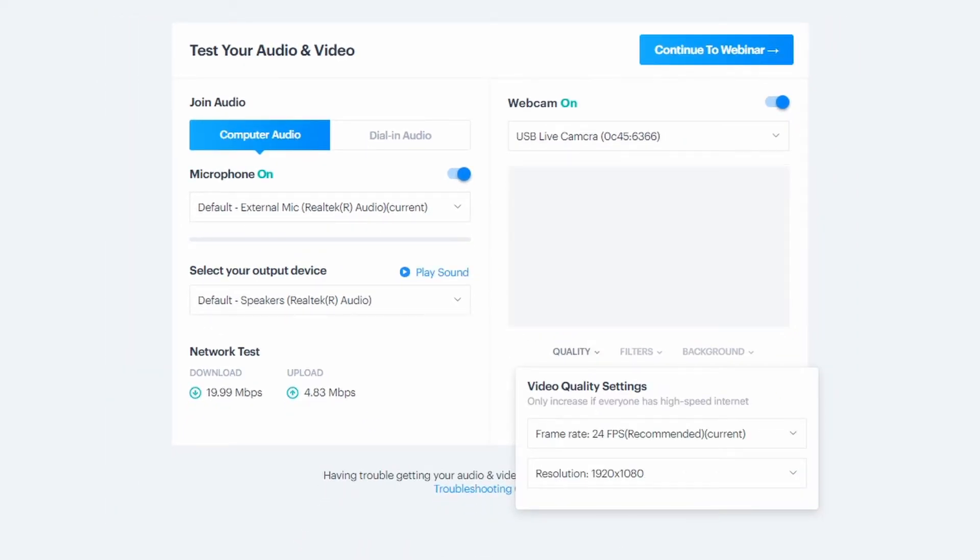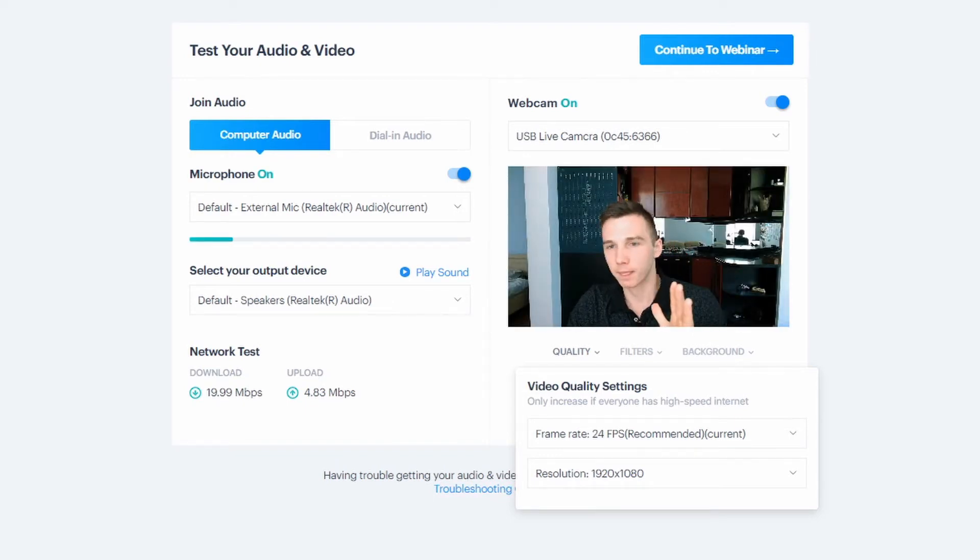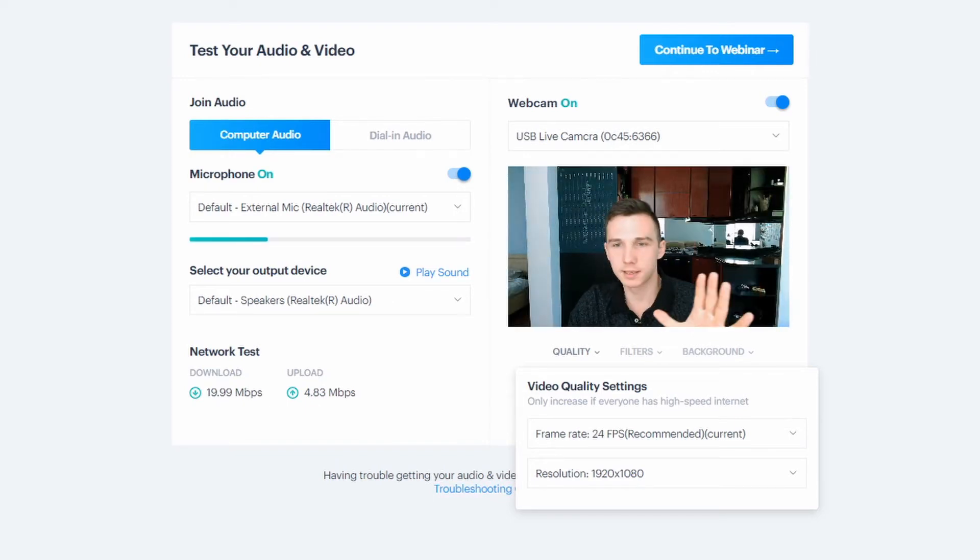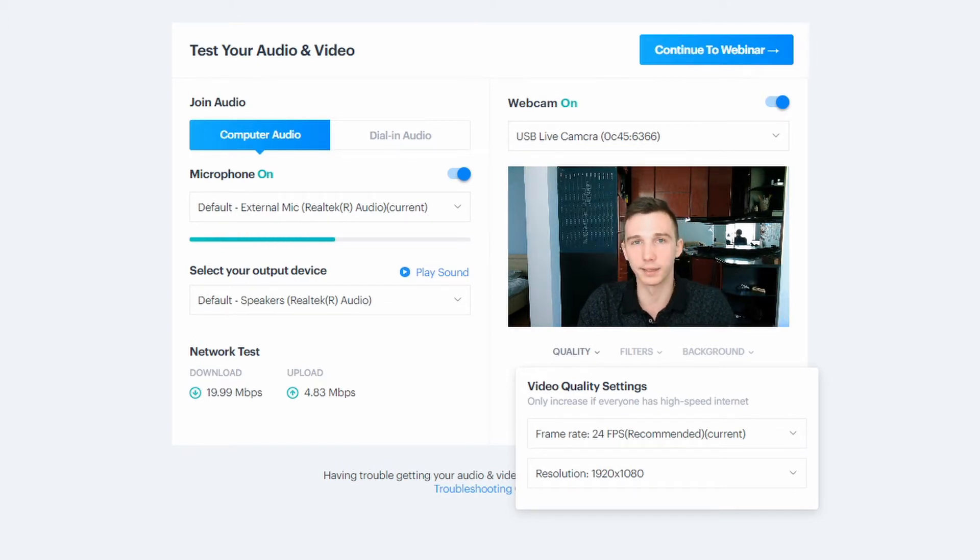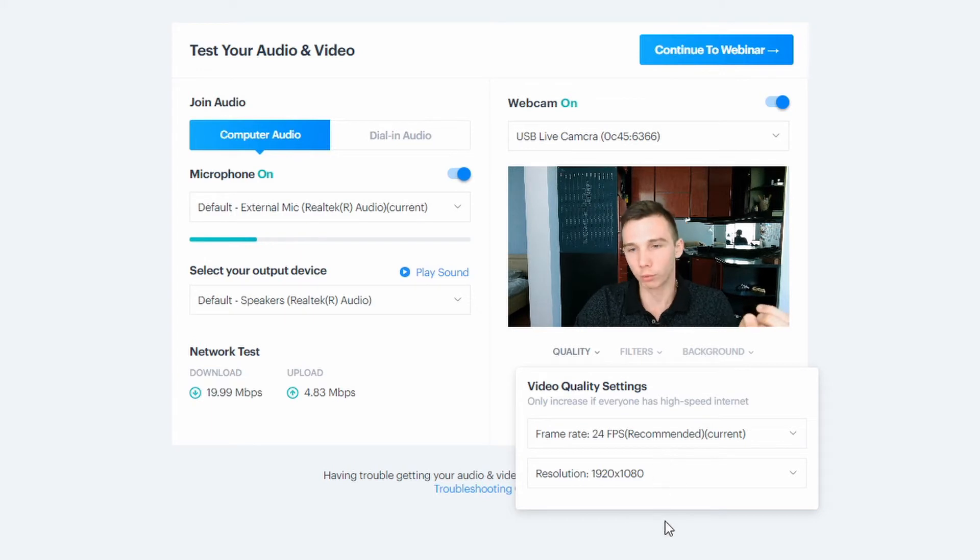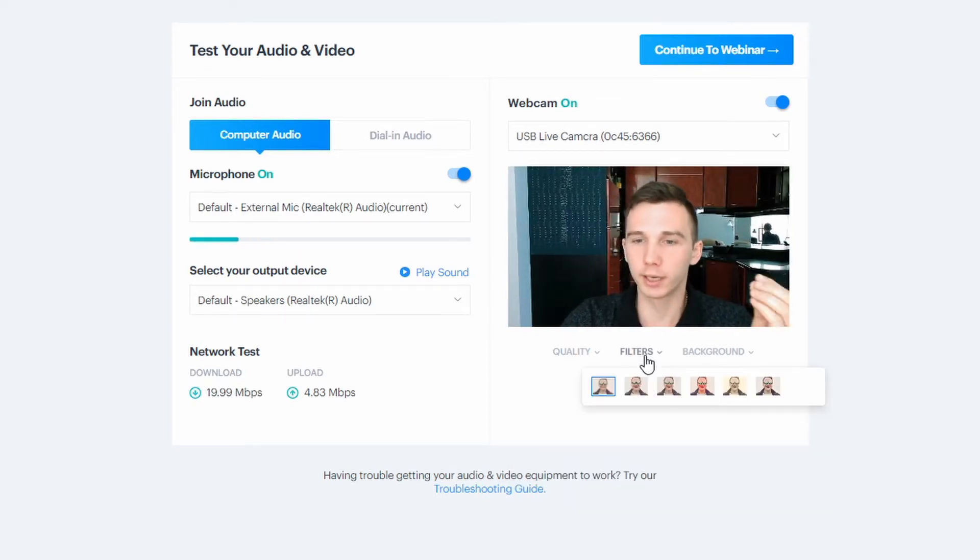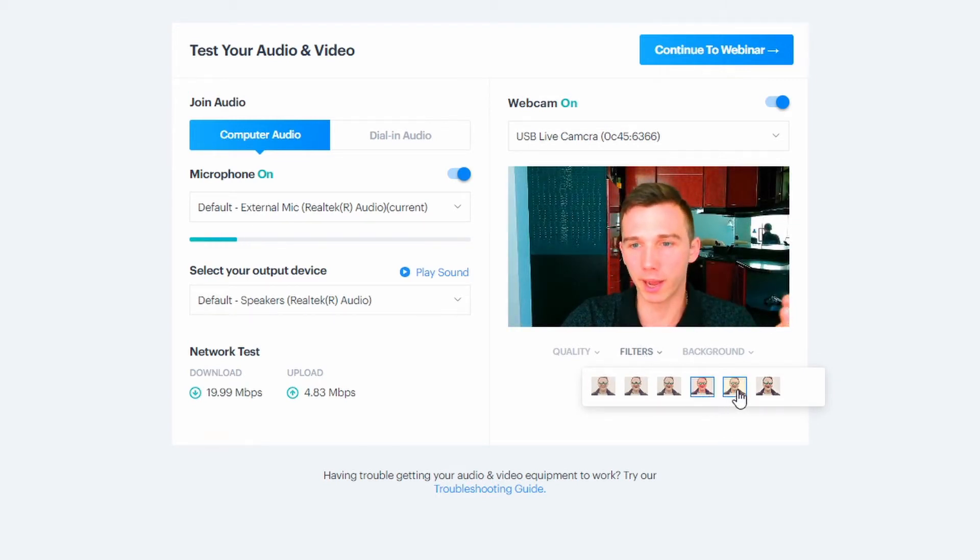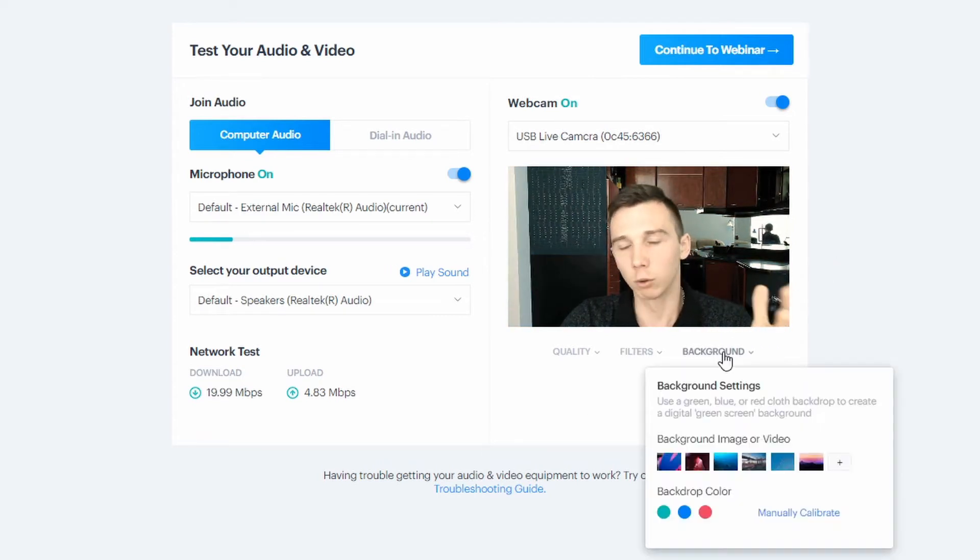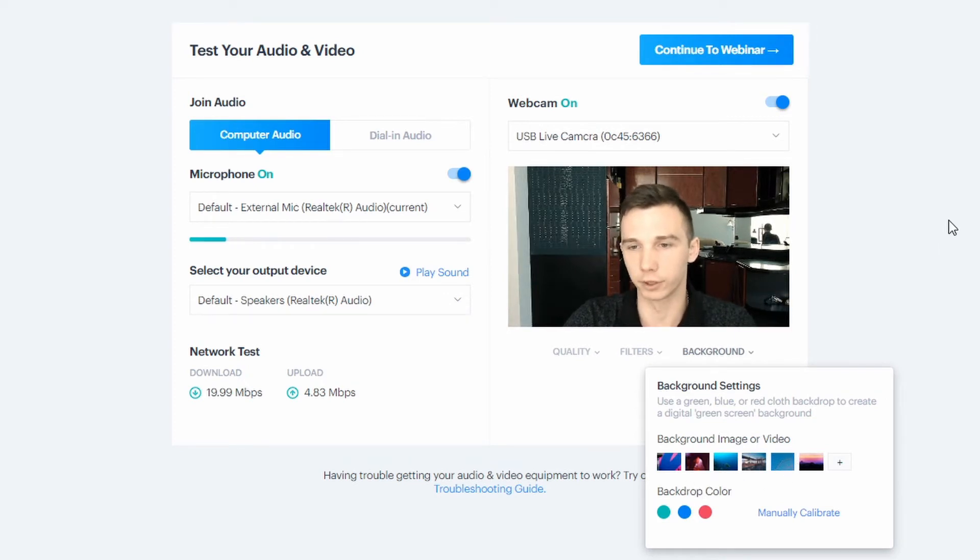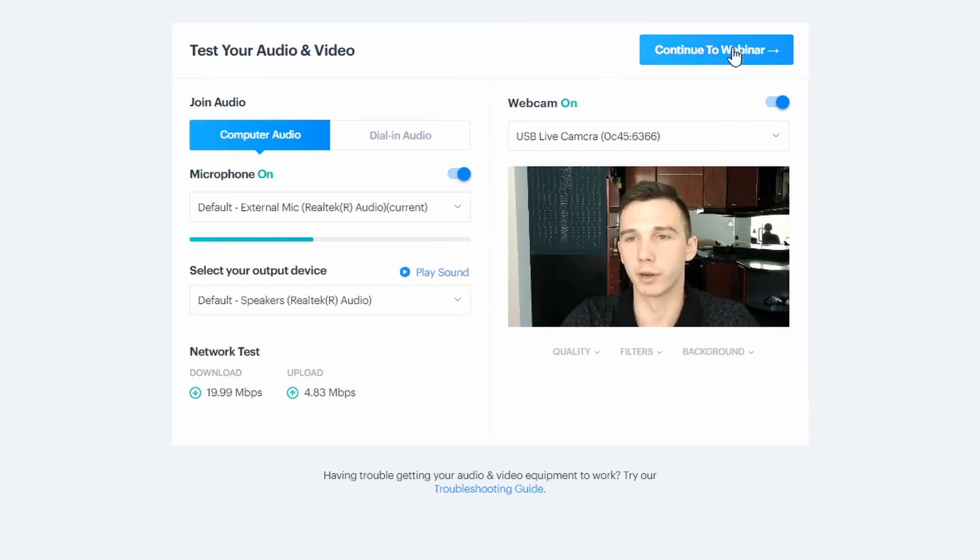But if I do, you see that the FPS kind of suffers, it goes a little bit laggy. And this would be on the attendee side as well. So I'm going to go with the recommended option. Another interesting feature here is that you can change the video filter on your webcam. I can also change the video background if I don't like the background that I have currently. So let's continue to the webinar.